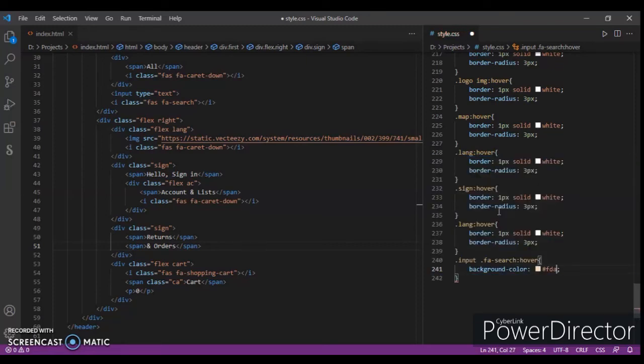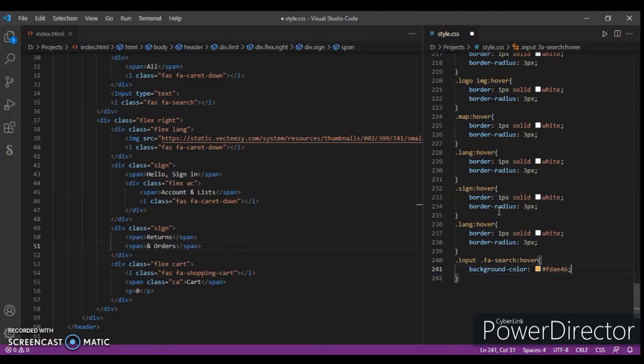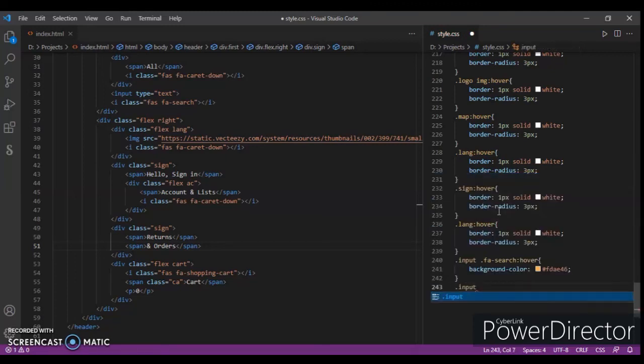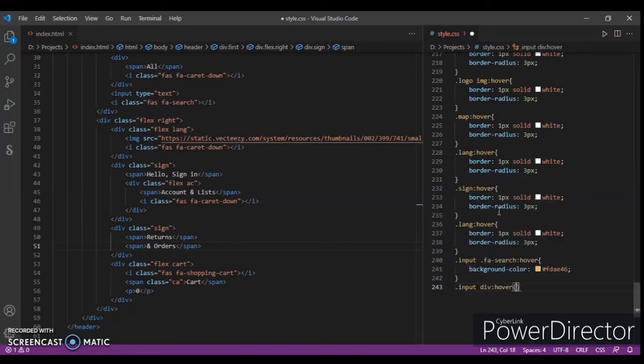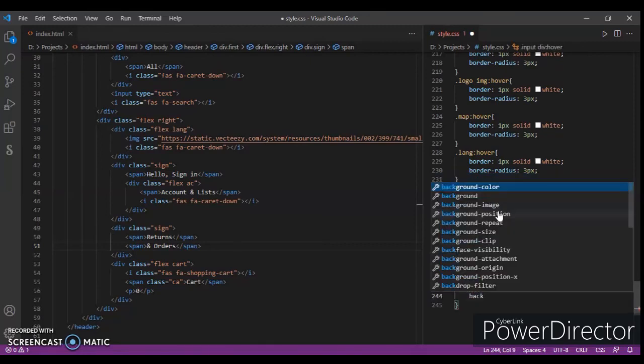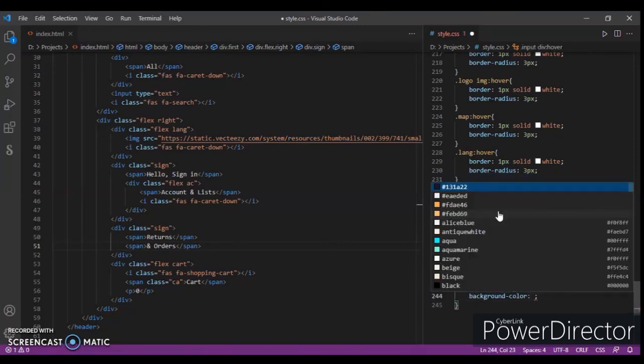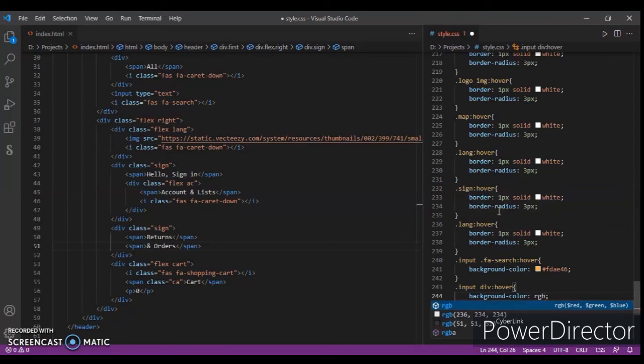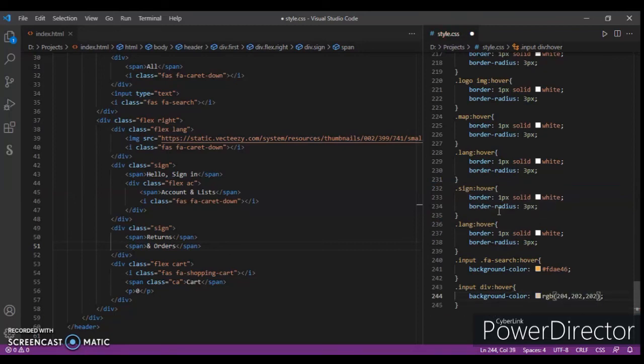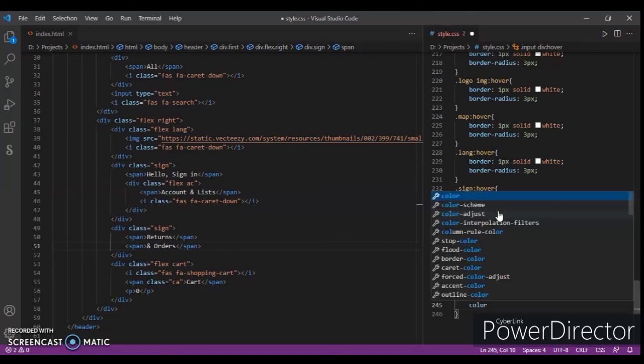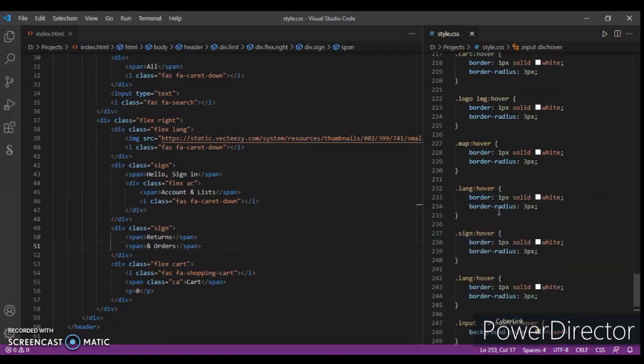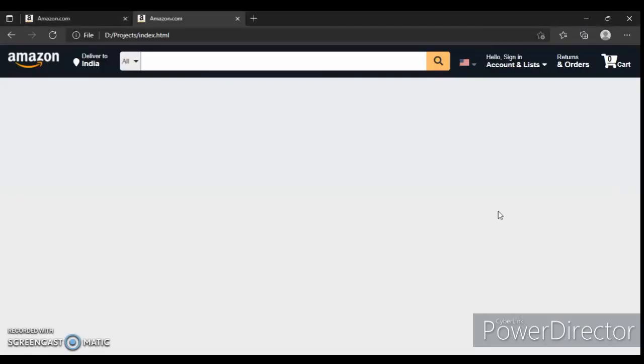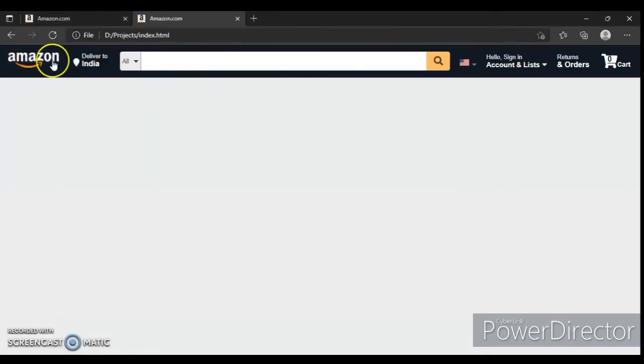FD E46, and dot input dev hover background must be RGB 204, 202, 202, color black. Control save, refresh. Now our header is perfectly ready.